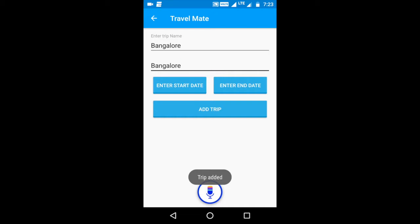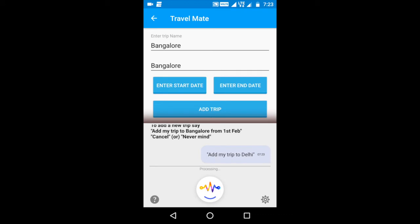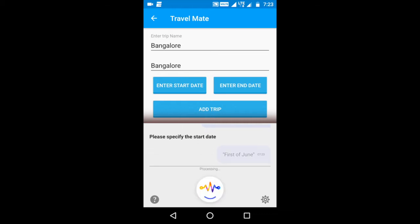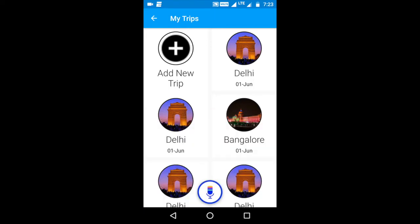Now let's see the same thing using Slang. Add my trip to Delhi. Please specify the start date. First of June. Showing your past trips. As you see, the trip has been added and now it's part of the list of my past trips. Far more simpler than what I would need to do when I use the touch UI.